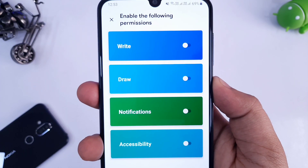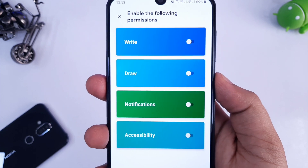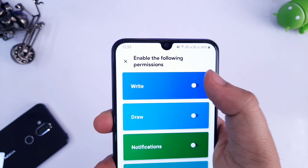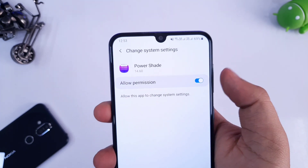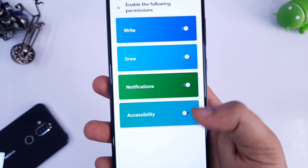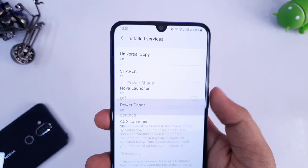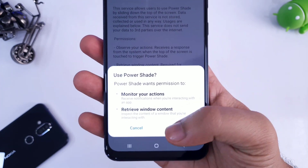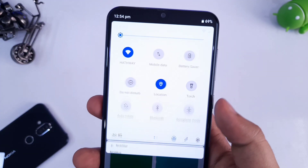Once you download it, just open the app and now you need to allow all the permissions which is required by this app. There are 4 permissions which you need to enable. I will quickly go ahead and allow all the permissions which is required by this app.